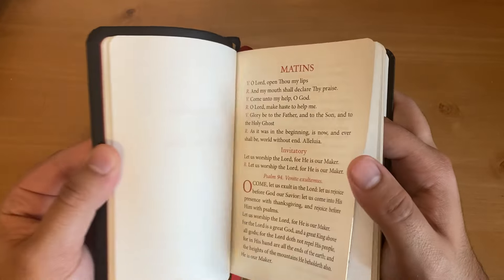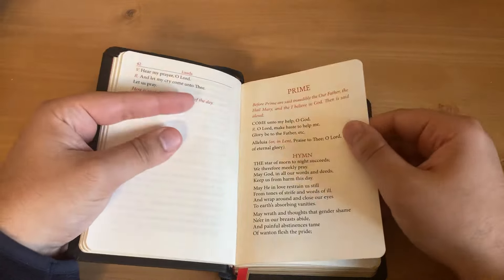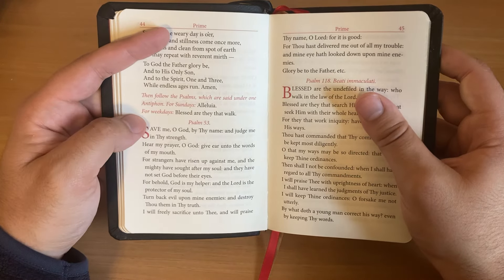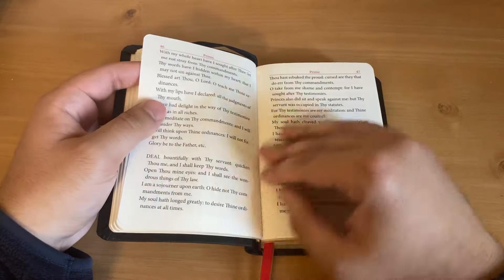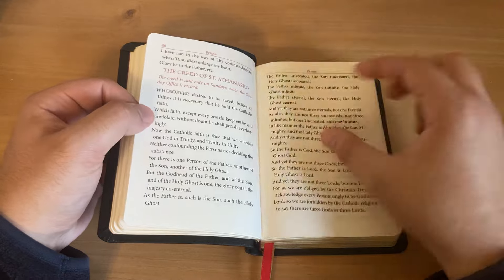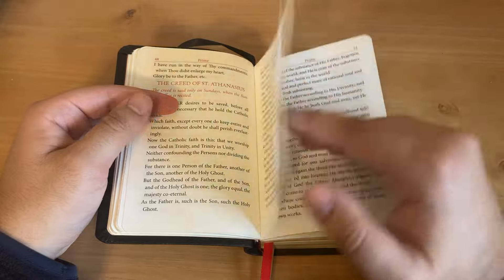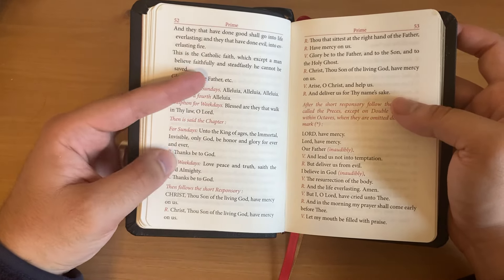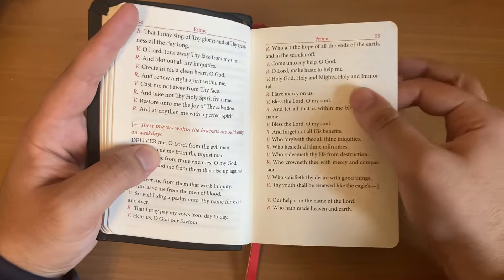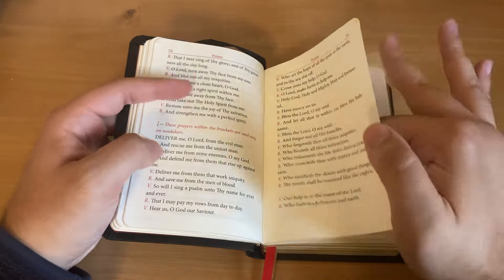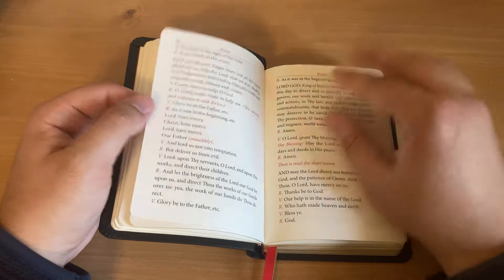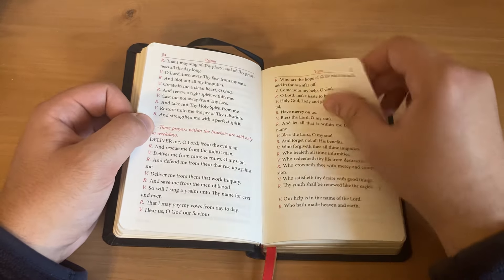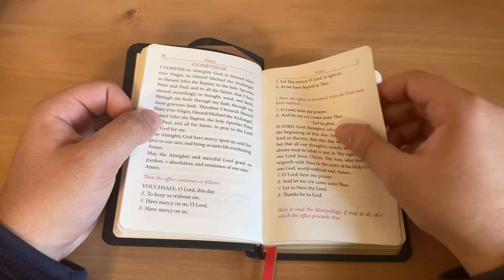The instructions would pretty much stay the same if you did them separately or only one of them. Now, Prime — you do this every day. Then follow the Psalms, which are said under one antiphon for Sundays. Then we see the Creed of Athanasius, which is quite long, and then short chapters. These pretty much stay the same throughout the year unless there is some explicit instruction. Notice that the prayers within the brackets are said only on weekdays, so if it's a Sunday, you skip these. Then you go to the Confiteor.